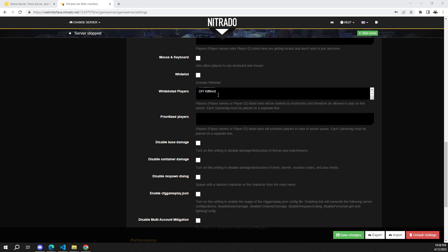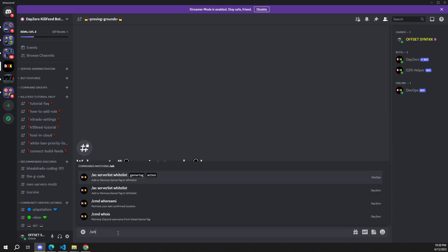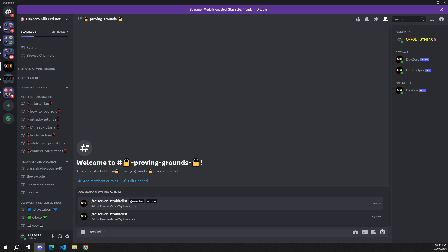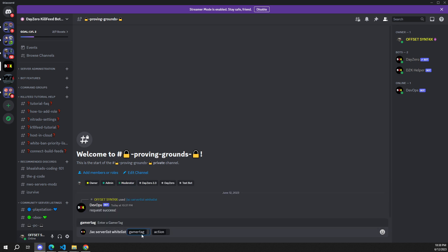Just to confirm everything is working as it's supposed to, I'm going to go back to my Discord and this time remove the same gamertag. It's important that you enter gamertags exactly, because the bot is going to look for exactly what you enter.